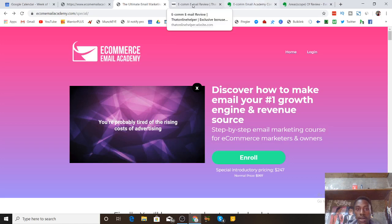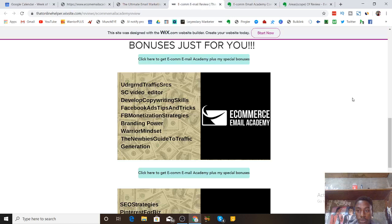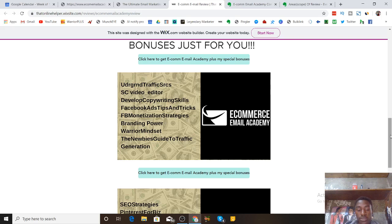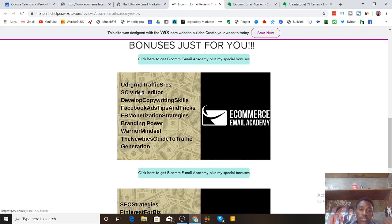Now let's get into the bonuses I have for you. I have about 15 bonuses, and if you want more, don't hesitate to contact me on Instagram — it's the last link down below, message me day or night. First, I'm giving you Underground Traffic Secrets, showing you how to get massive amounts of traffic to your ecommerce store. I'm also giving you a free video editor if you want to shoot product videos for your store, and a course on how to develop copywriting skills.